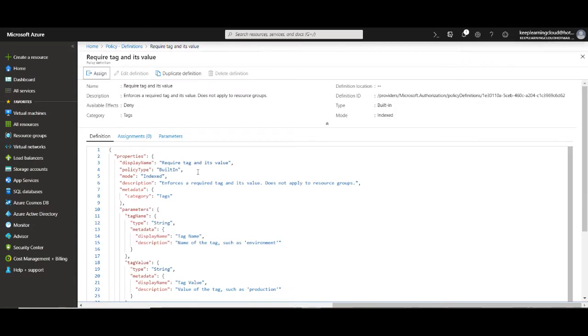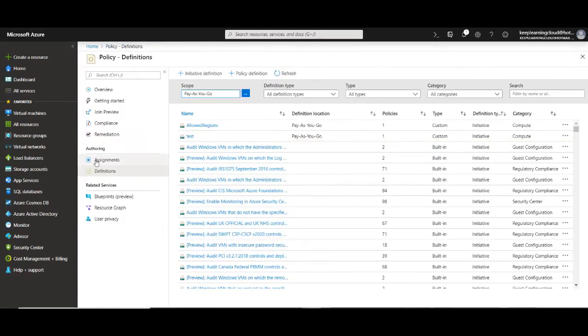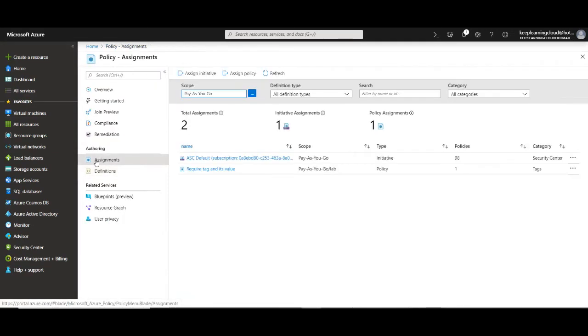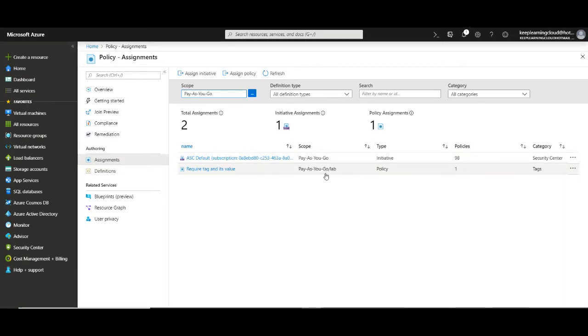So now I've assigned my policy with my resource group. That means that any resource that is created in my resource group will have the tag and the value that I mentioned during its creation. You can see the assignments in the assignment section and this is what it is. Right now I have just one policy under required tag and its value.